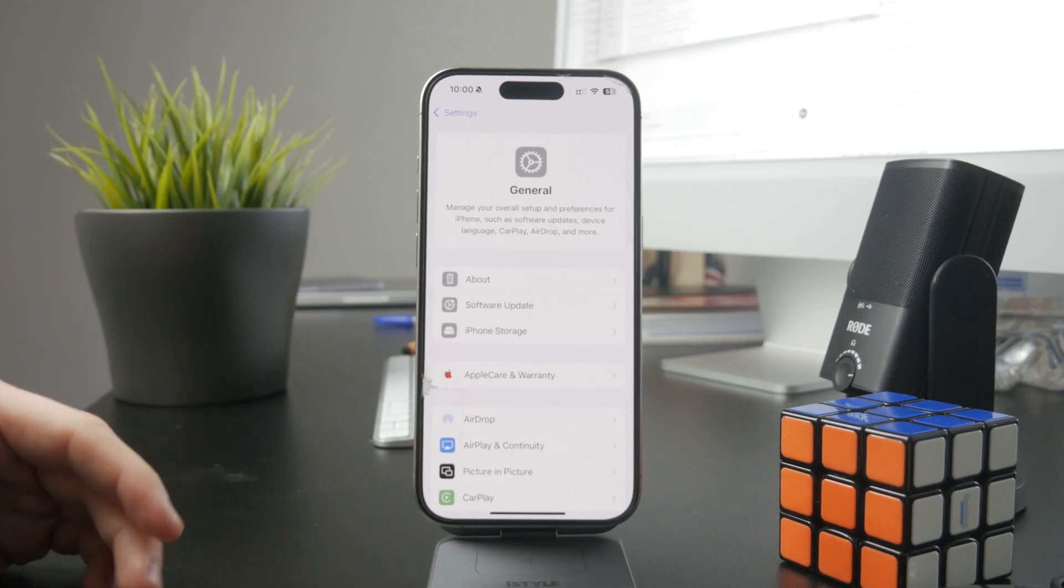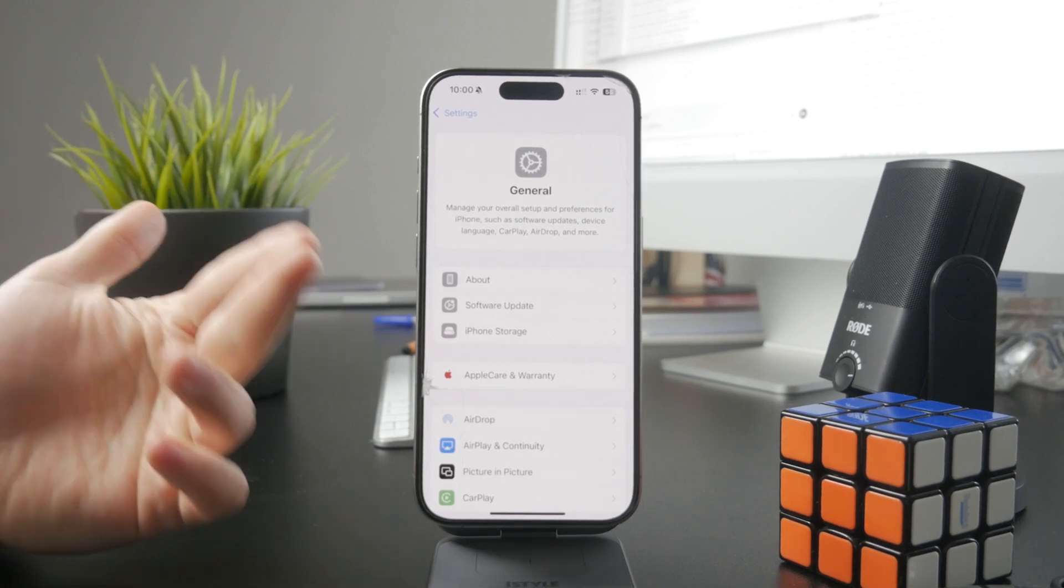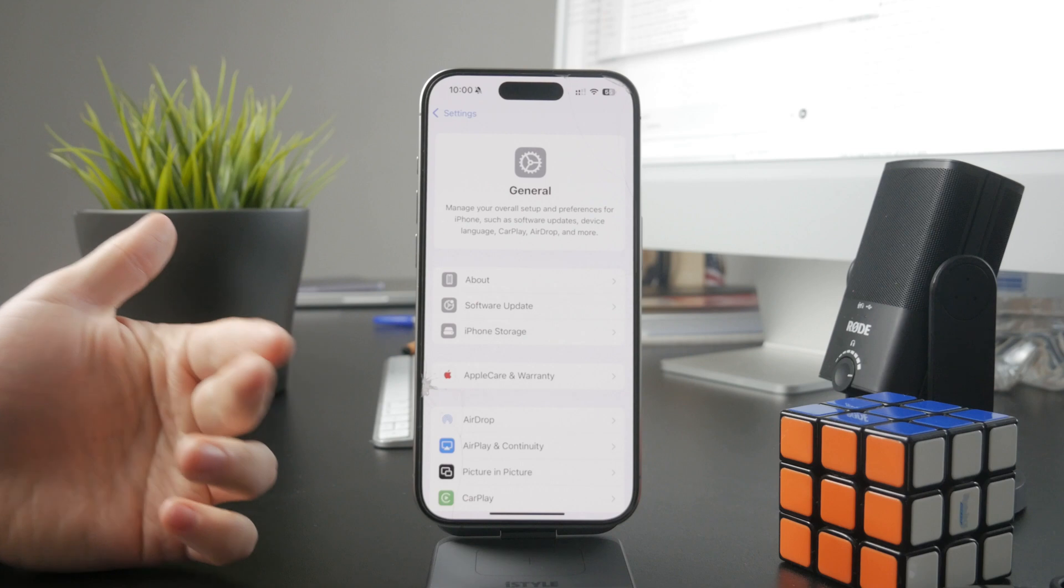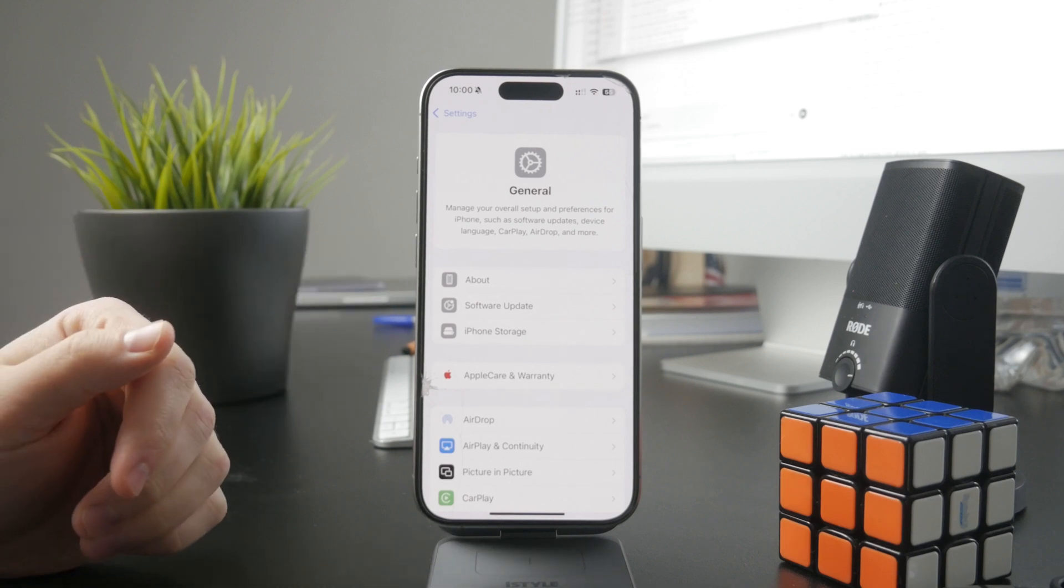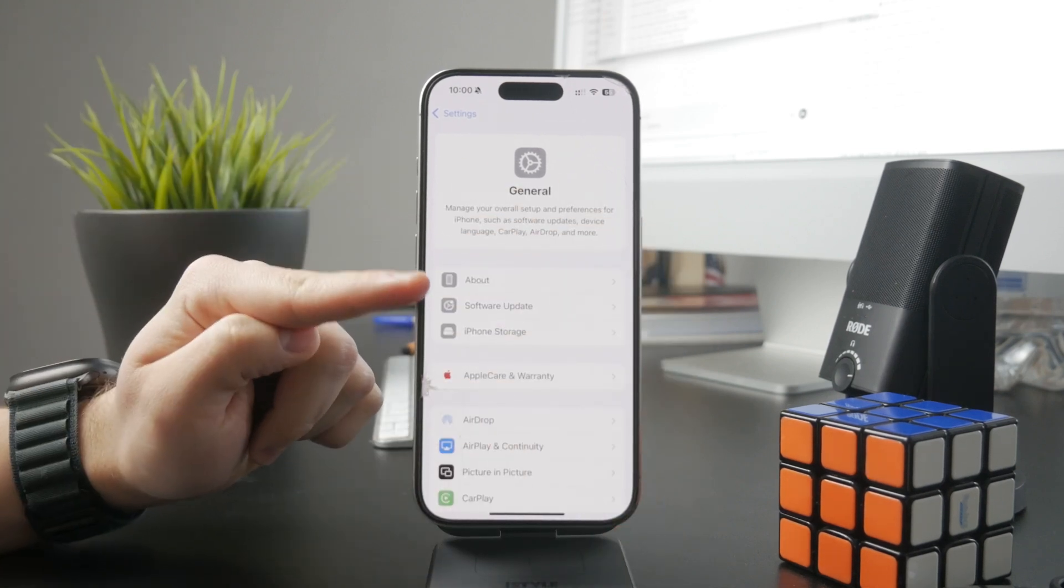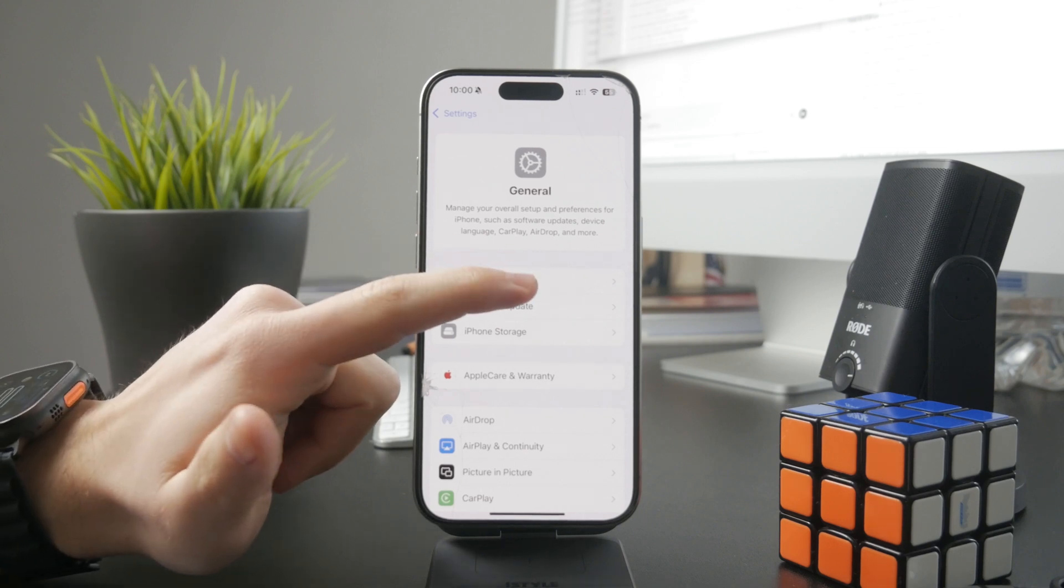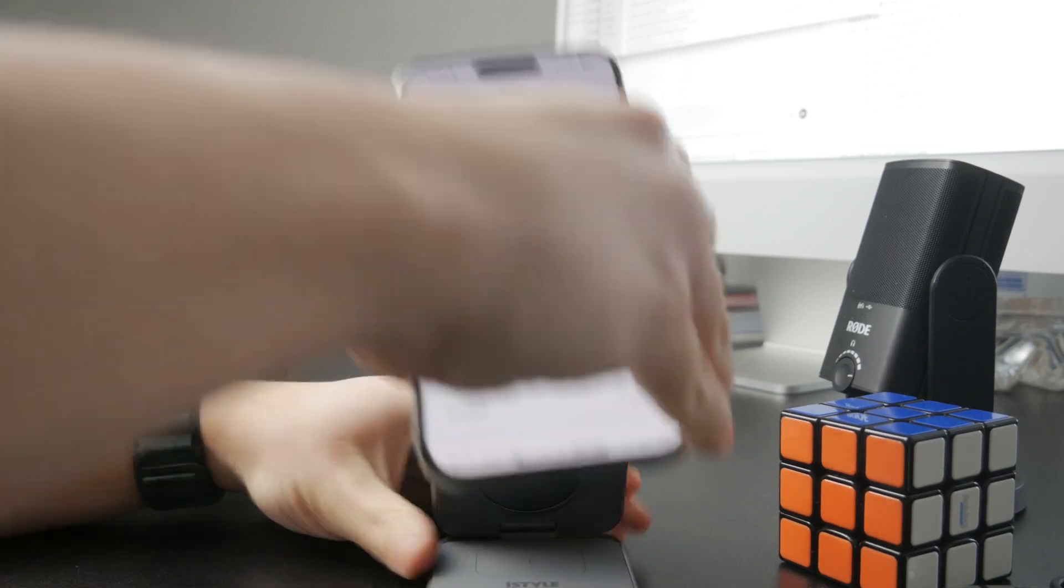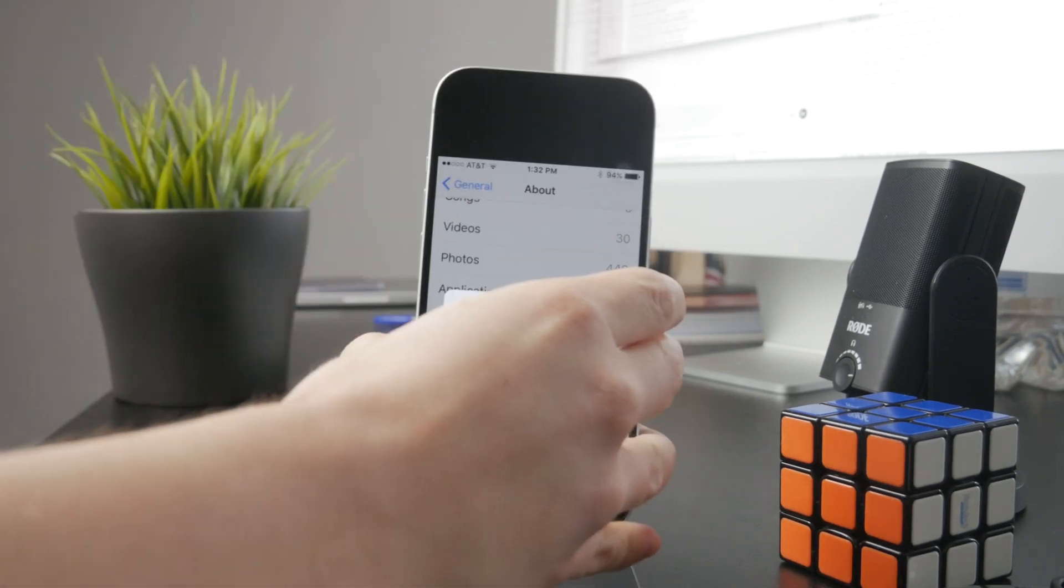But on the other hand, there are also carrier settings and carrier updates. These can be accessed inside of the general section. You tap on About, and there you should be able to find the carrier updates.